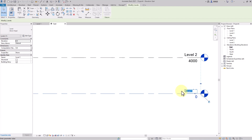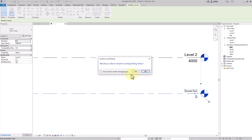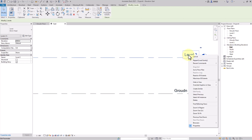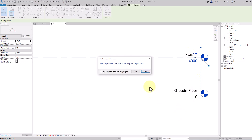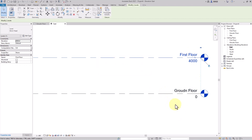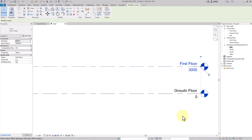If you want to change the level name, just double-click on it. For example, rename it to 'Ground Floor' — it will ask you if you want to change it everywhere, and it will update across the project. Same for the other level: double-click and rename it to 'First Floor'. If you want to change the height, click on the height value and type a new number, for example 2000, and it will update.